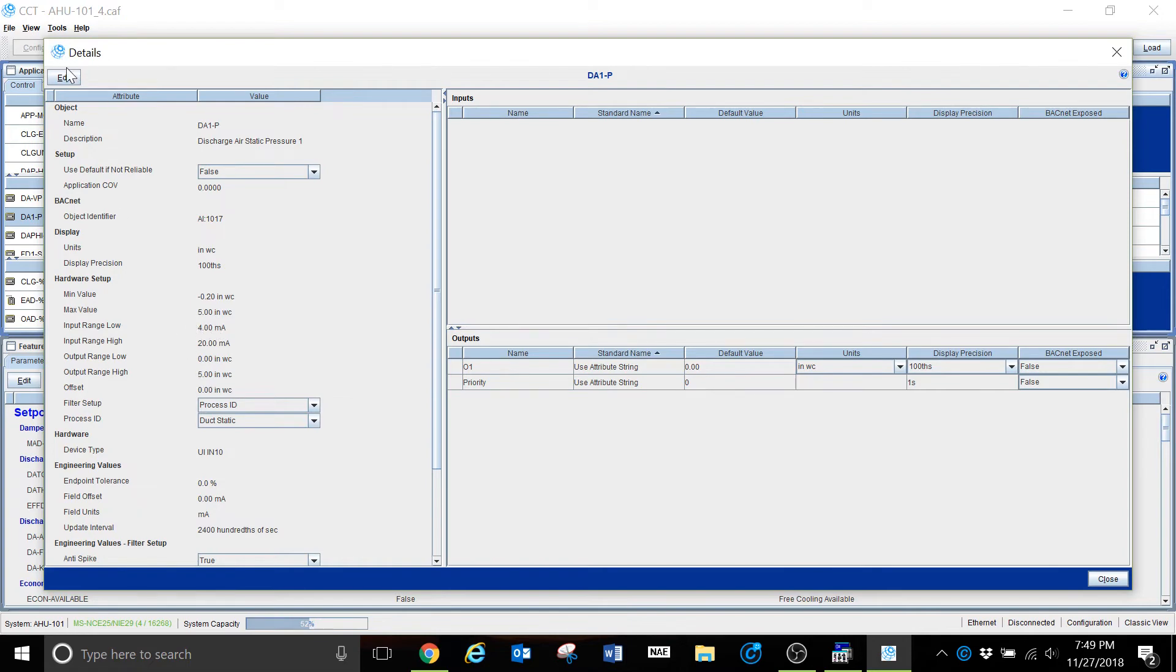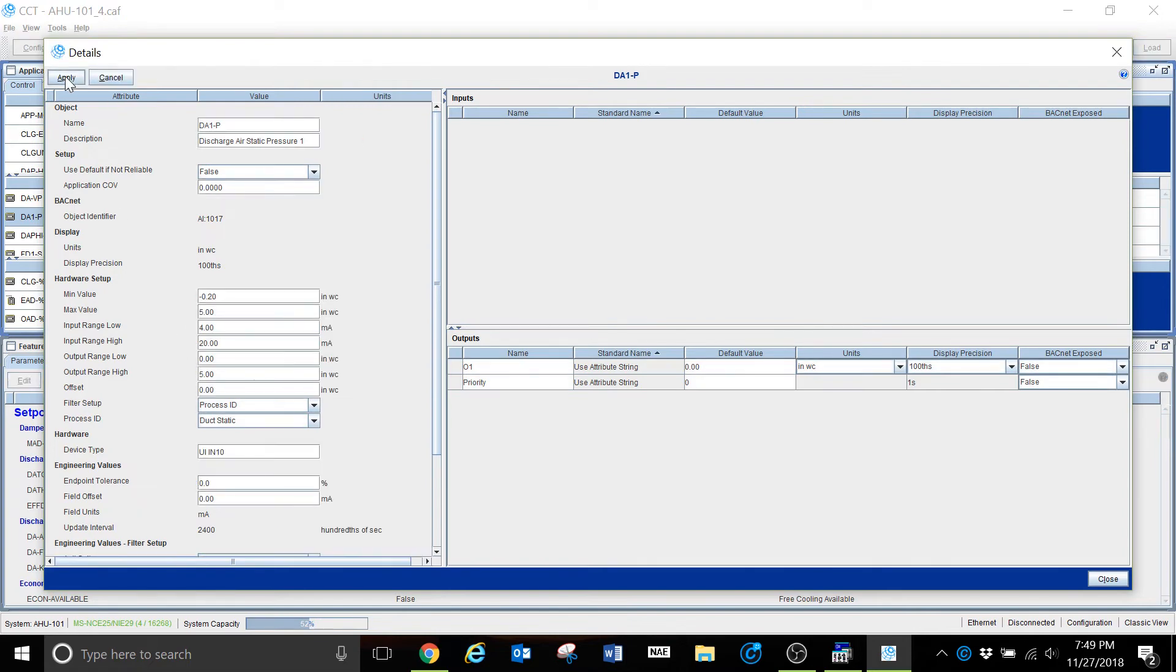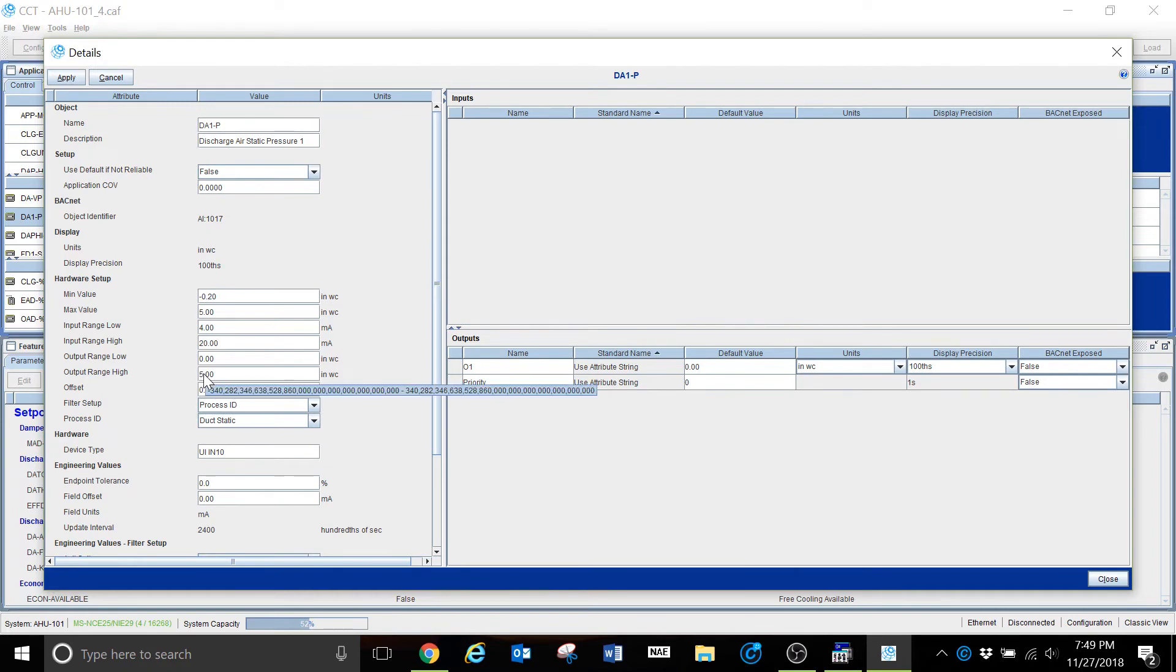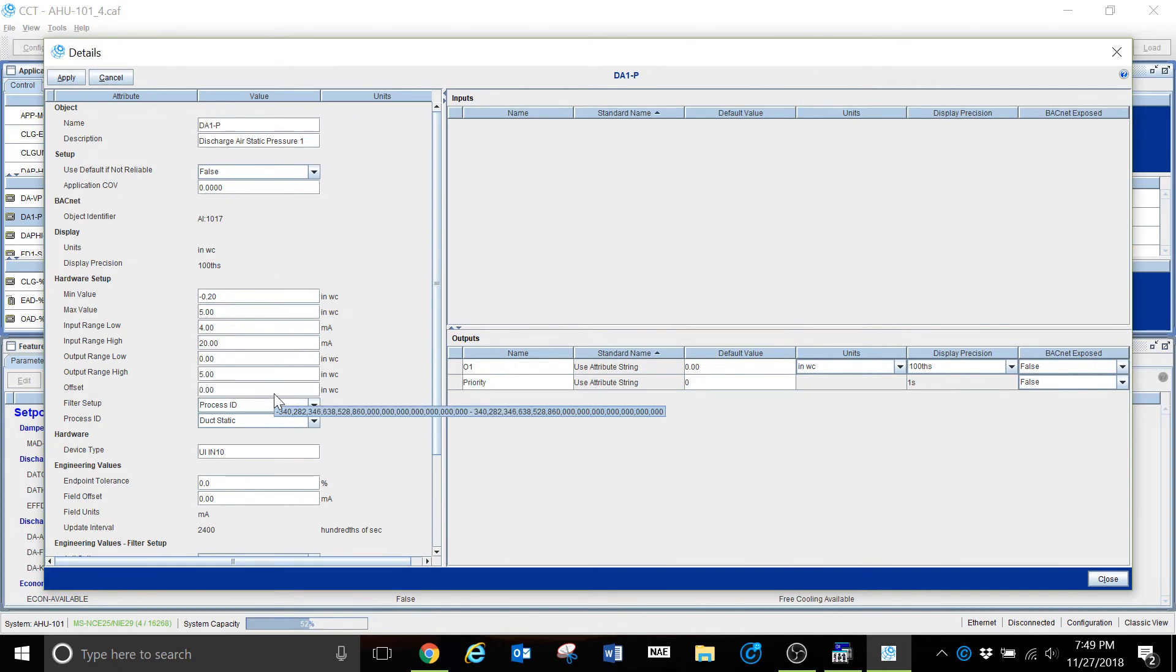If I was using a different value, if I was using a different sensor, say a 0 to 10 inch of water column sensor, I would have to go in and edit and change this value right here to a 10. And then once I saved that, it would give me the correct value.